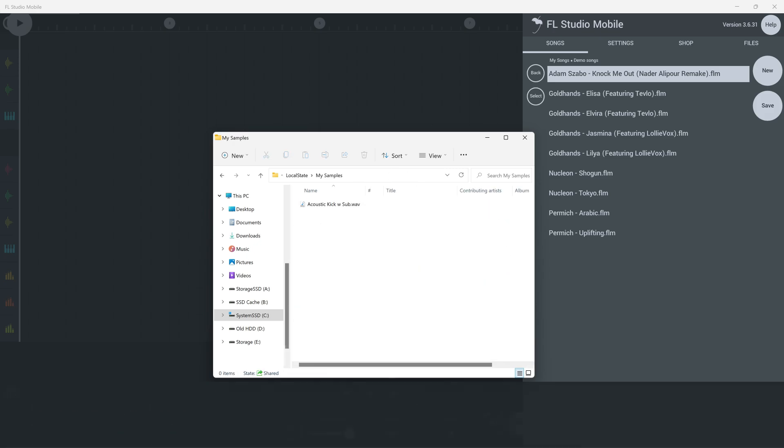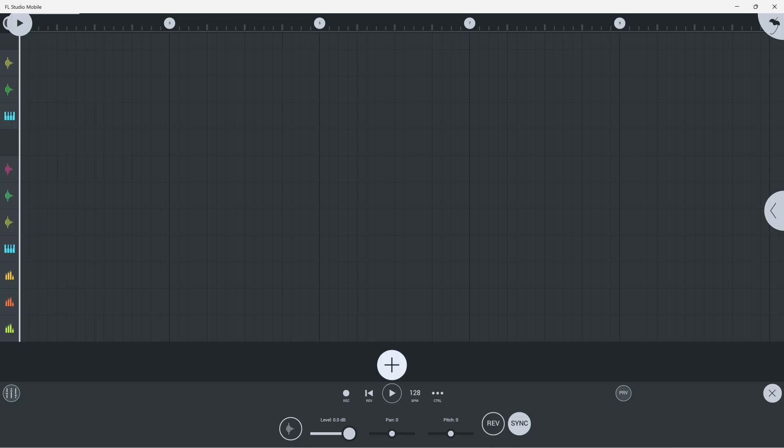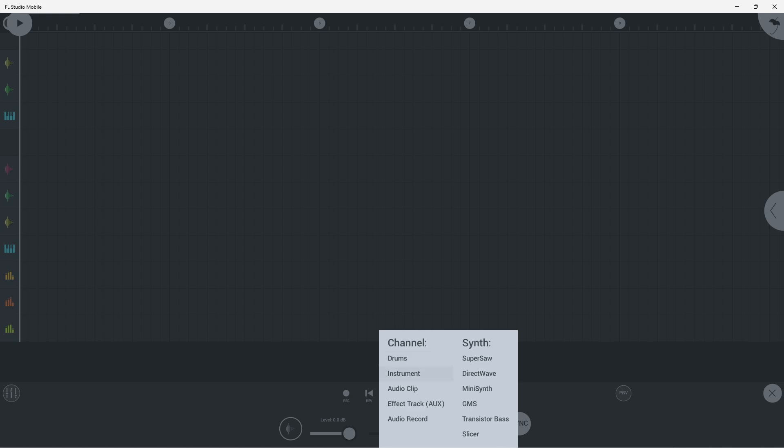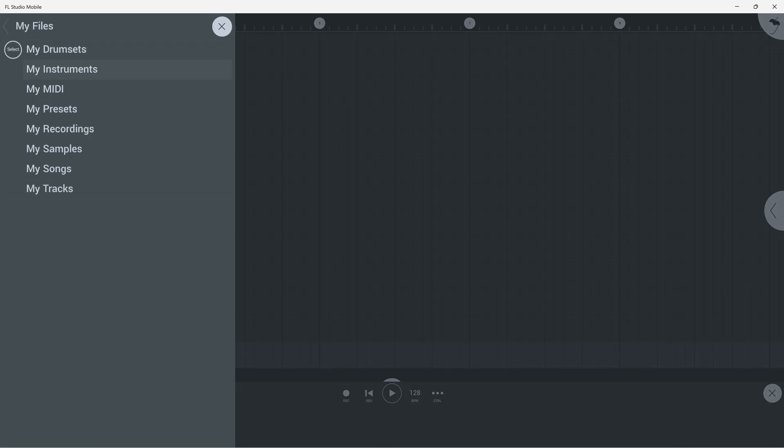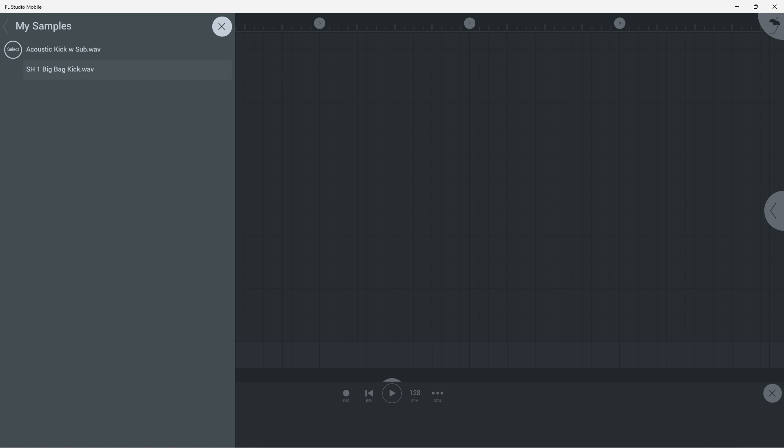This will open a window showing where that file is located on your device. You'll notice if you add samples to the My Samples folder there, FL Studio Mobile will be able to see them when browsing for samples in the drums instrument or when adding audio clips.